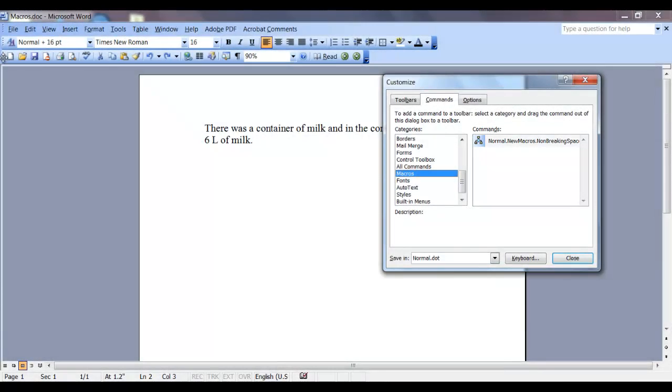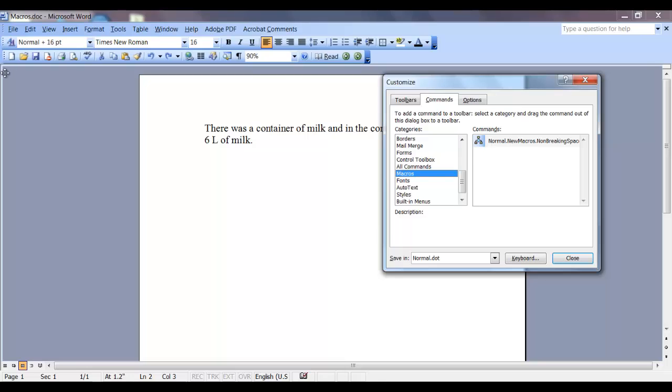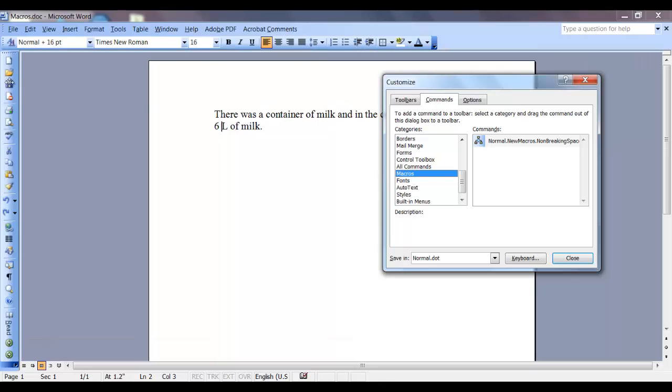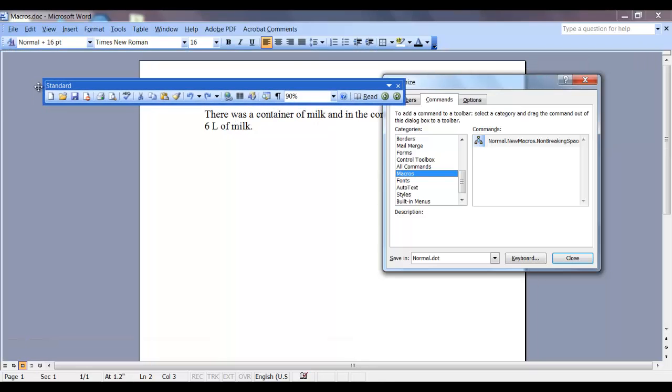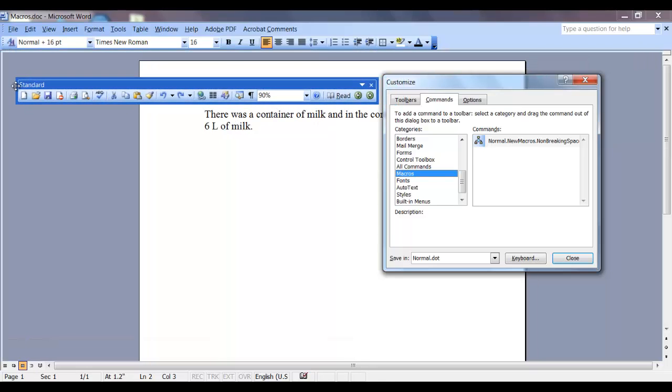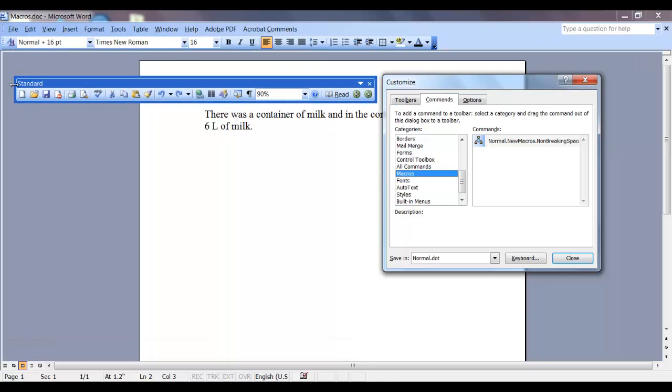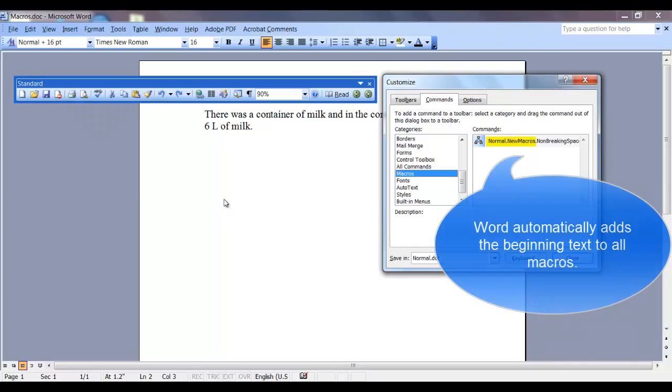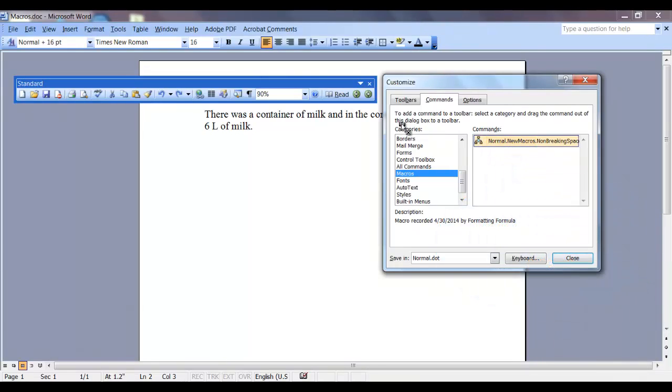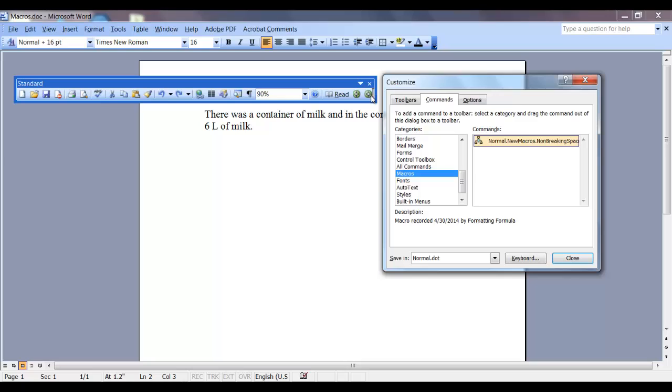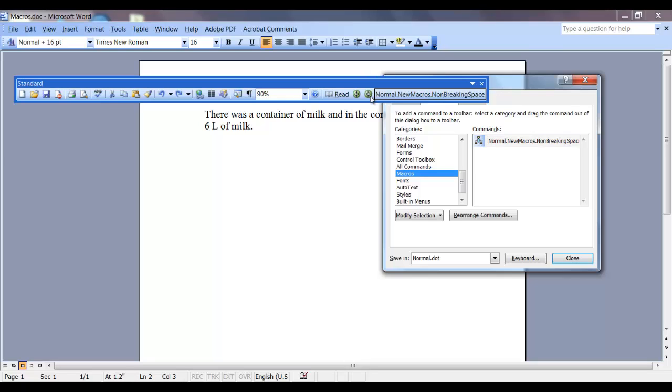Now you need to make your toolbar float. So pull it off of the menu bar and take your macro and drag it on to the toolbar. Now your macro is on your toolbar. And now I want to customize my macro a little bit.